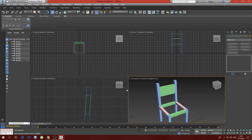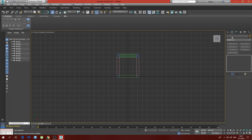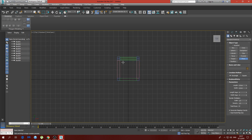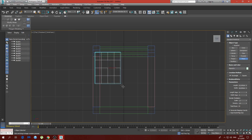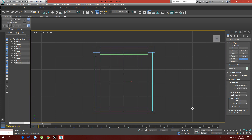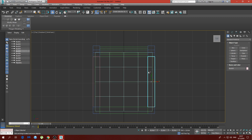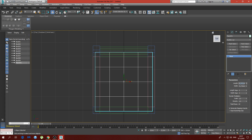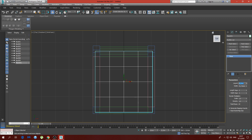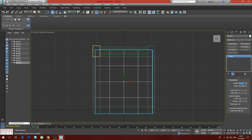Now we have our chair and we need to do something to sit on. I'm going to use the top viewport and make a plane. The plane is roughly set with the X-axis and middle at about 21 centimeters on the side. The length is going to be about 47 centimeters.